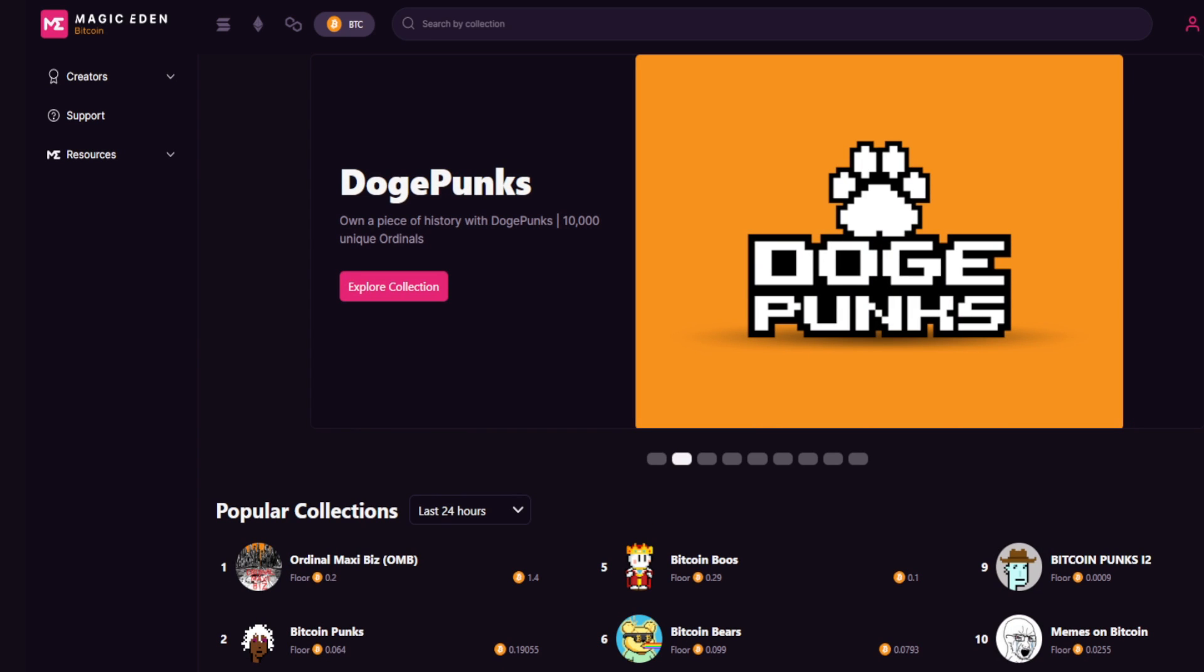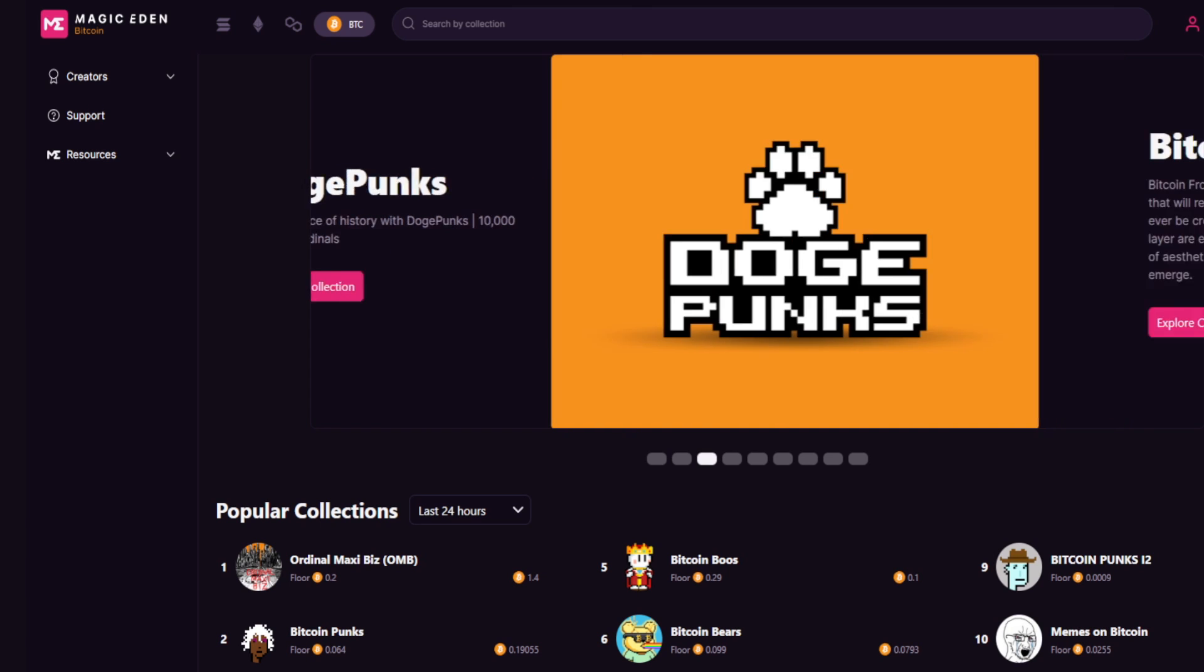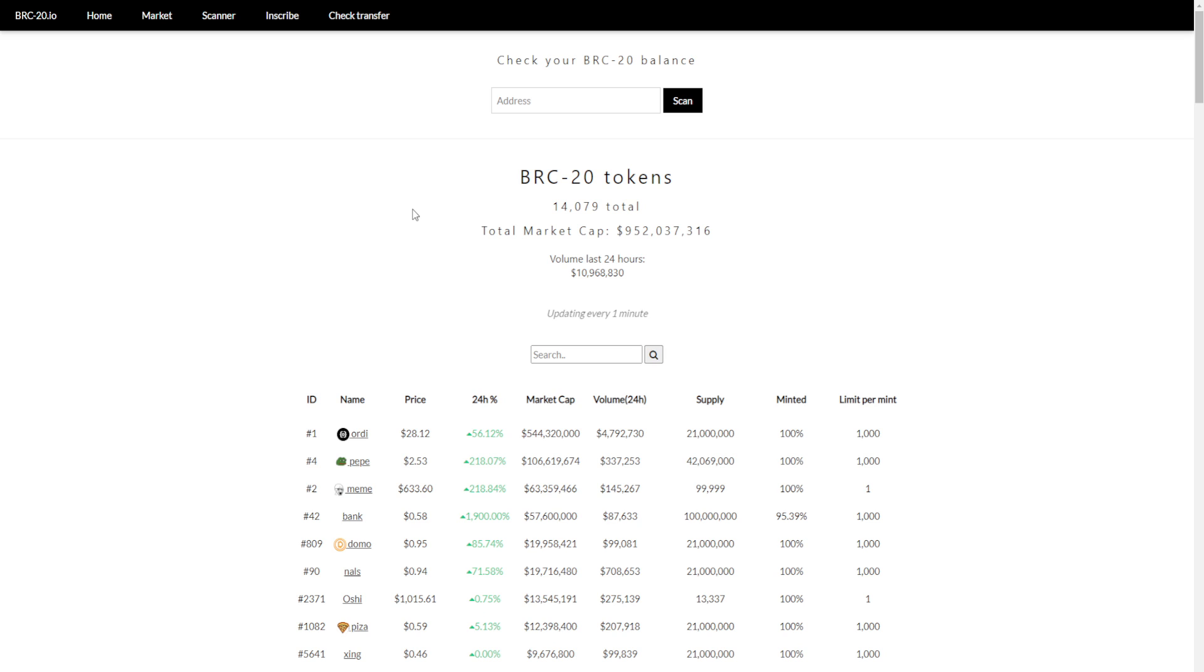Now, why the hell is the Bitcoin network blowing up if it isn't because of these NFTs? Well, the reason is because somebody launched the BRC20 standard, which is similar to the ERC20 that we saw on Ethereum.